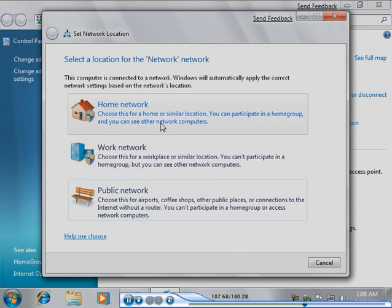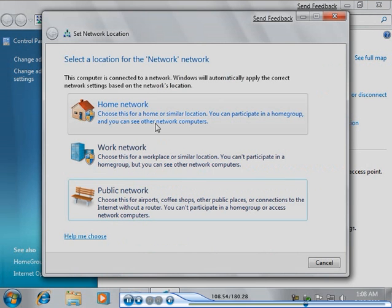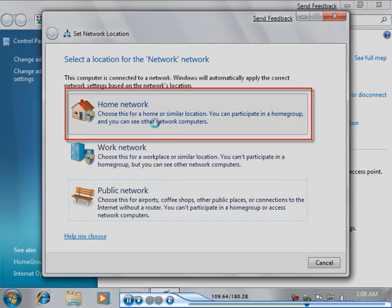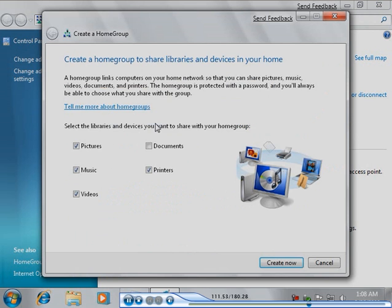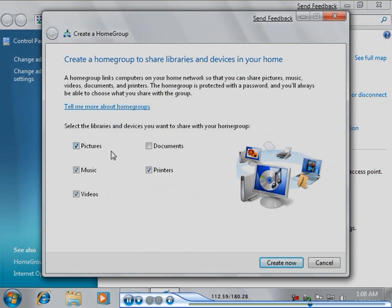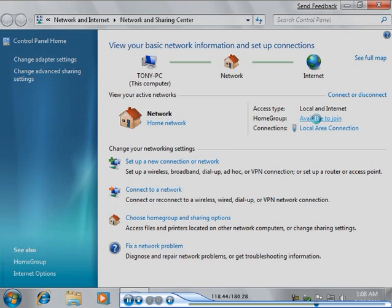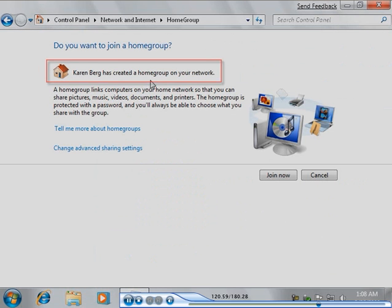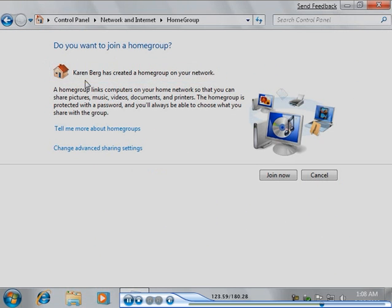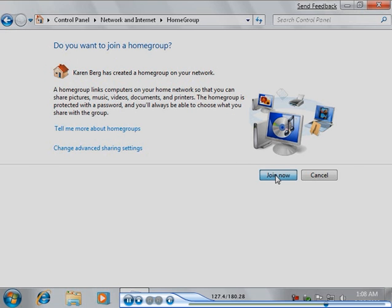Your network location must be set to Home Network before you can join a home group. Tony clicks Available to Join. Tony confirms that Karen's home group is available to join. He then clicks Join Now to join his computer to Karen's home group.